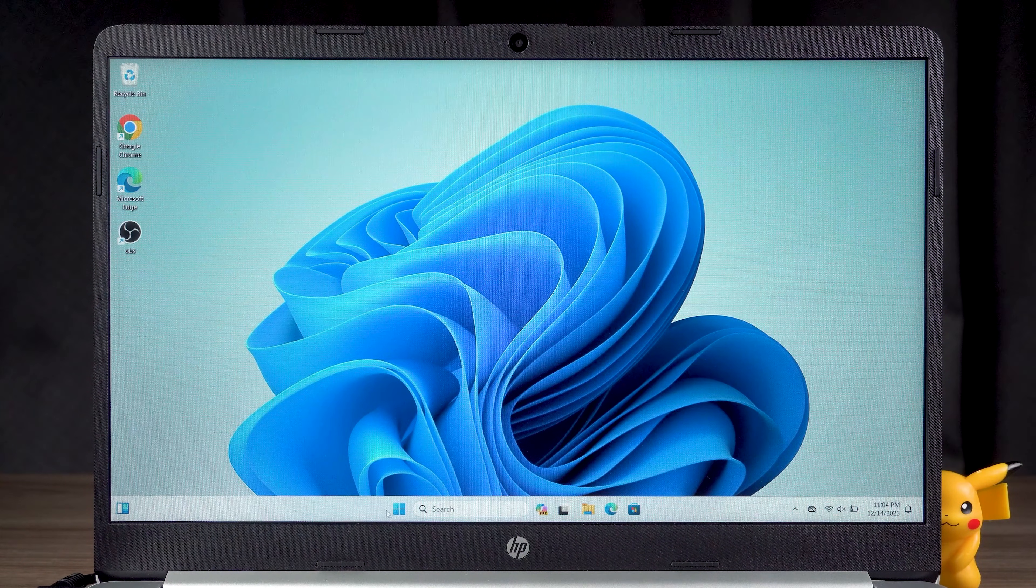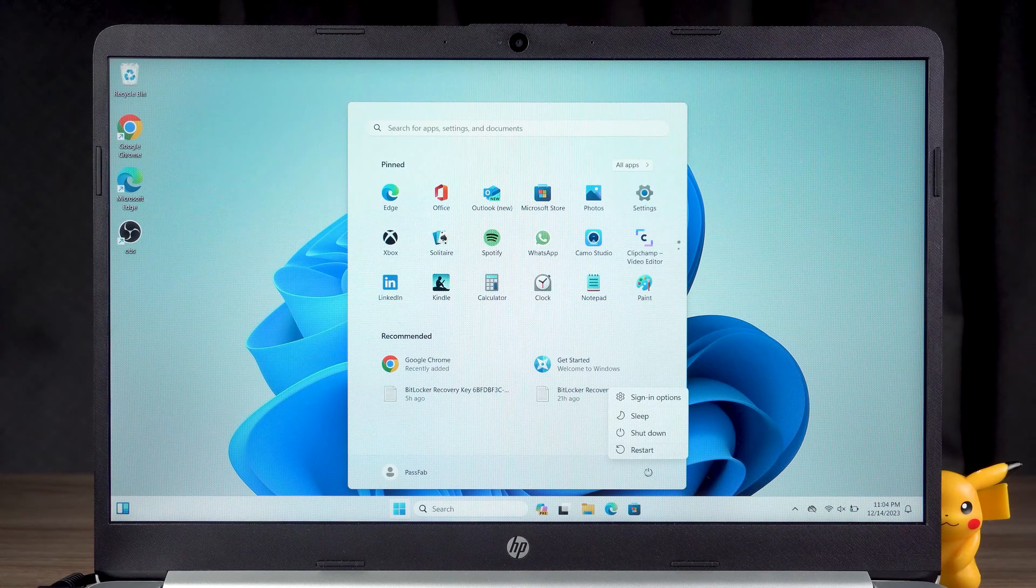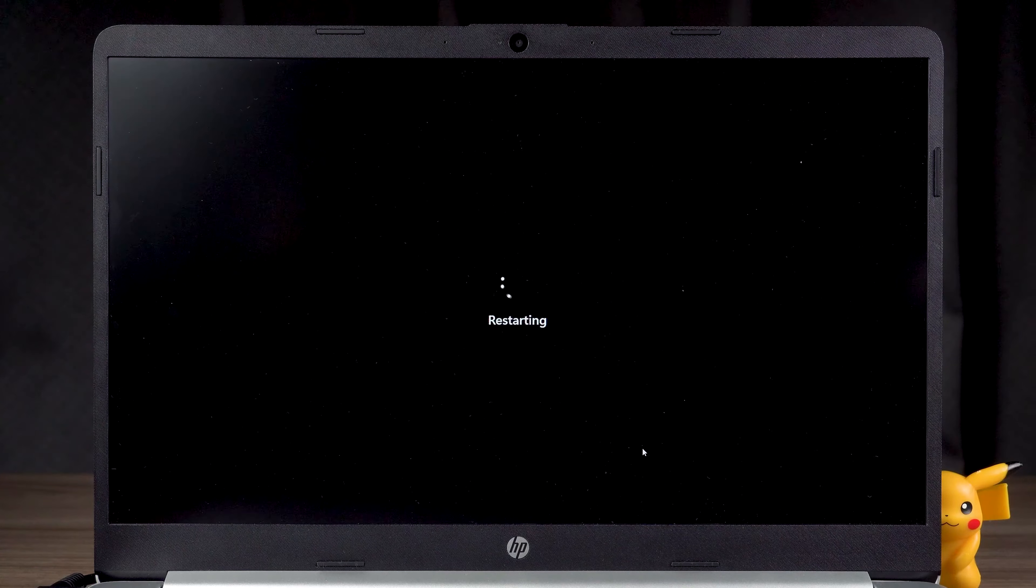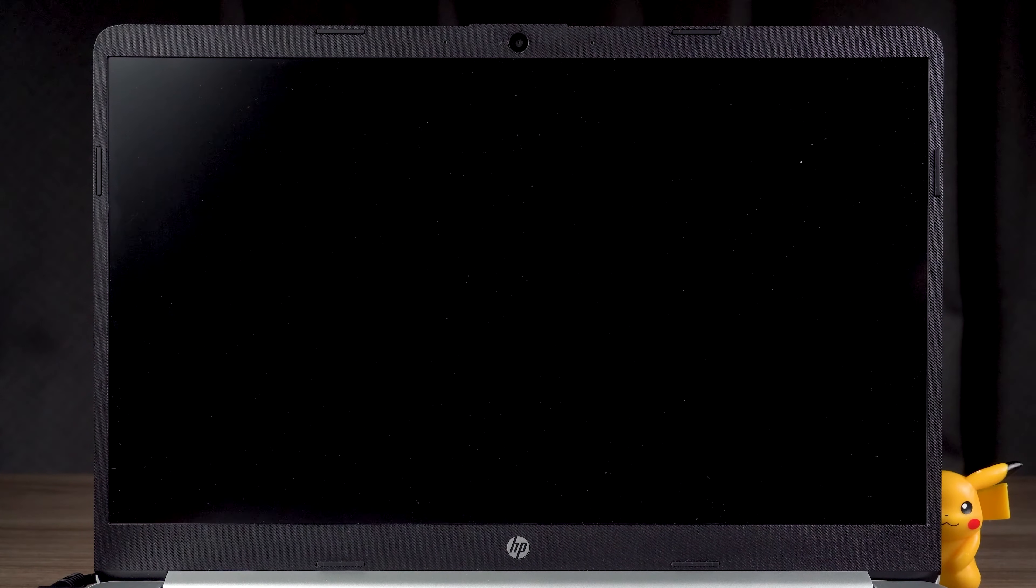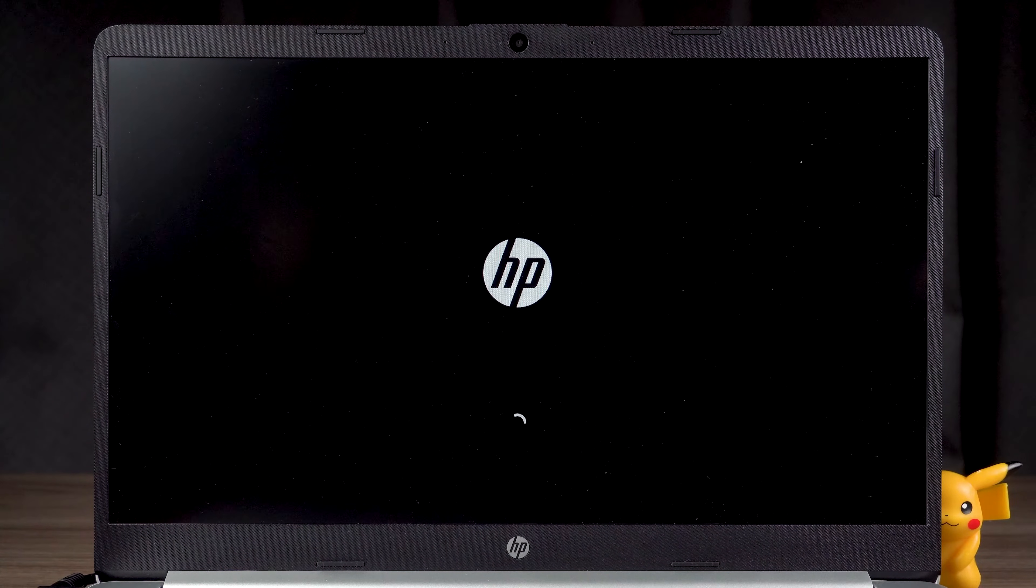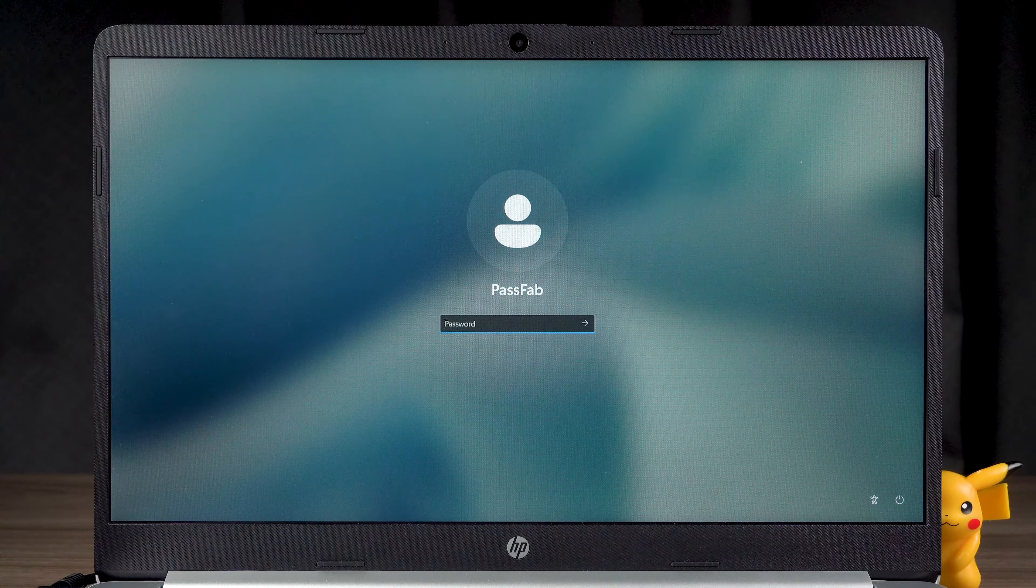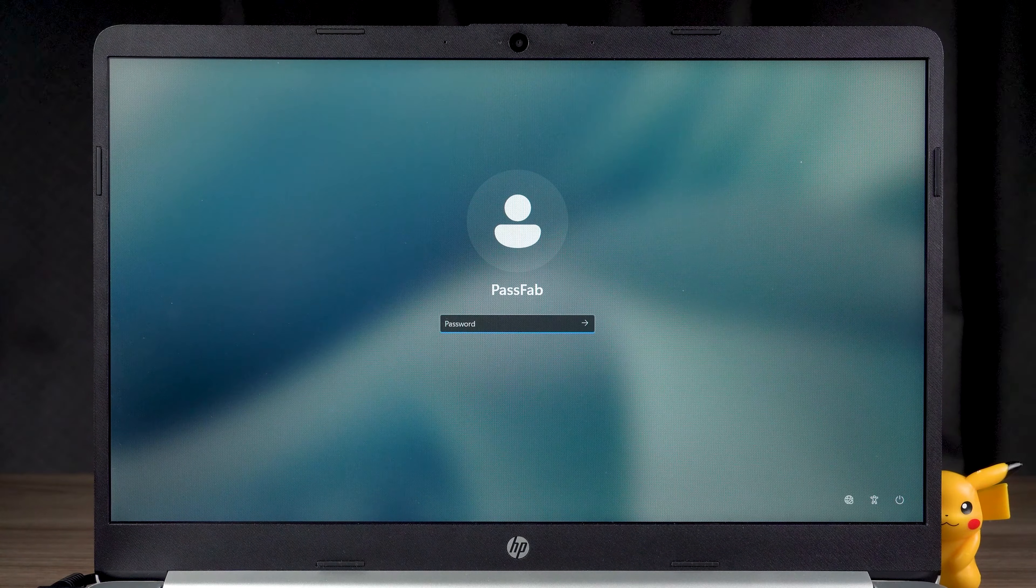Once the computer has been used, select the Restart option. Wait for the computer to finish rebooting and the login screen will appear again.